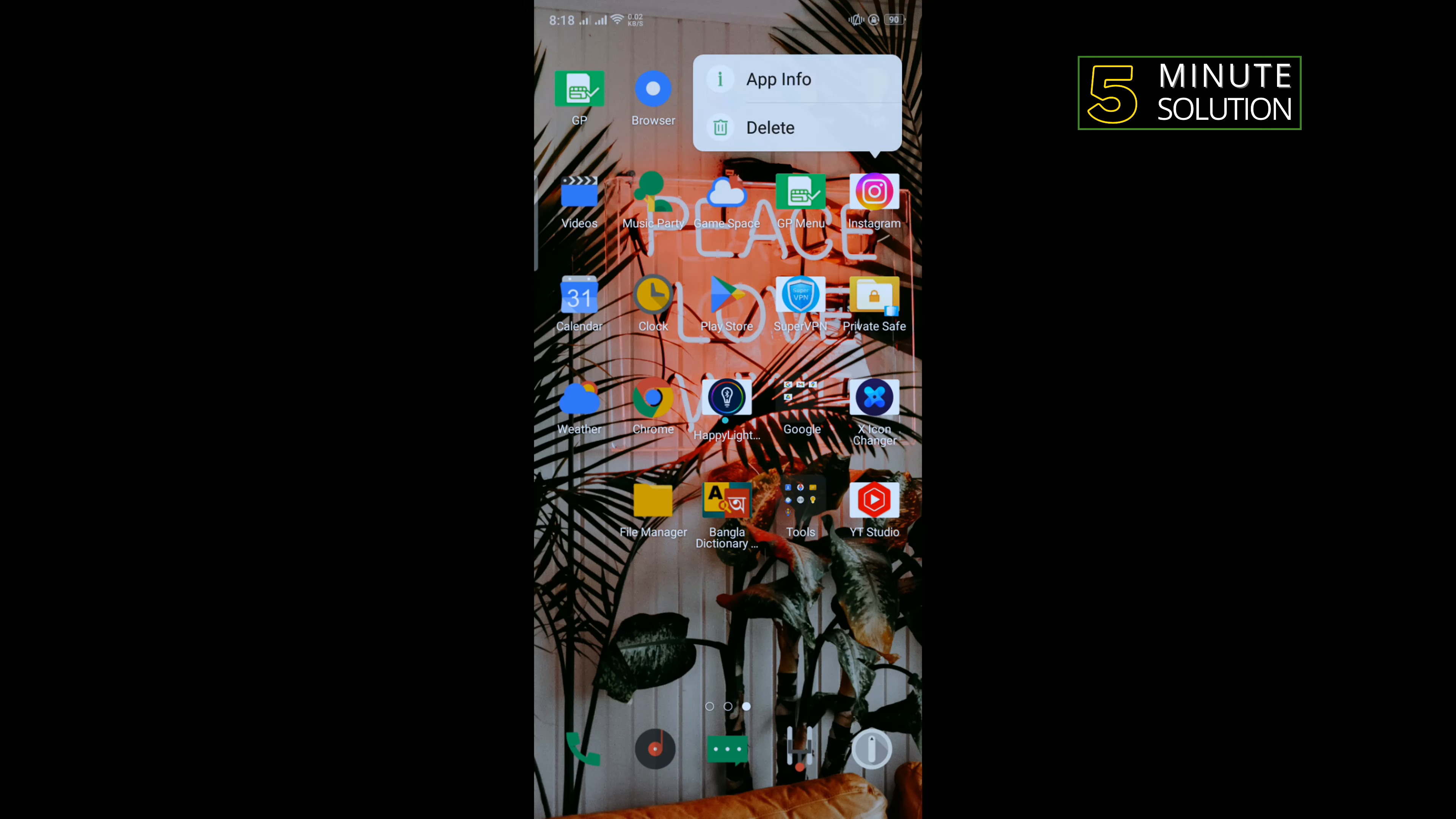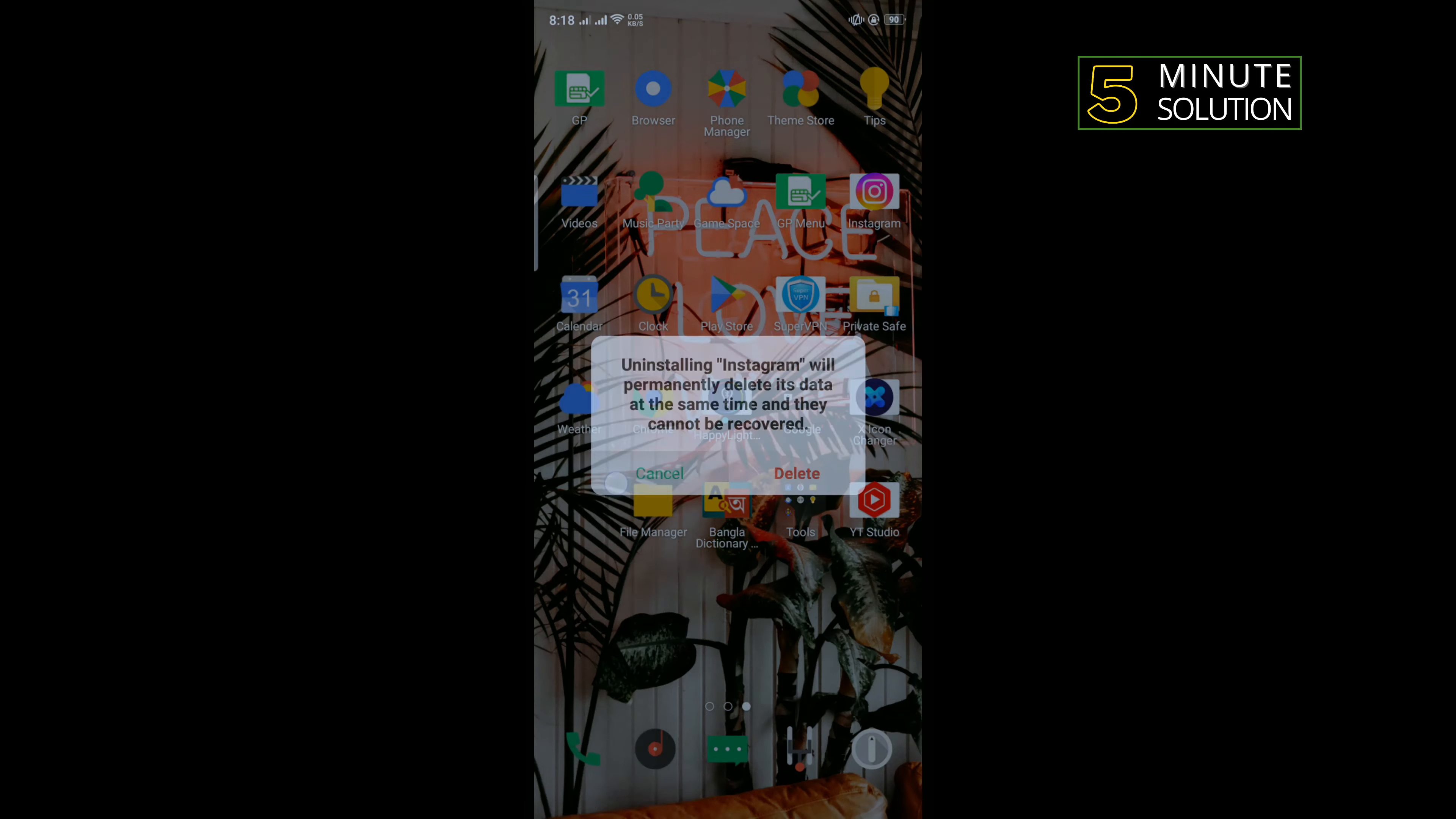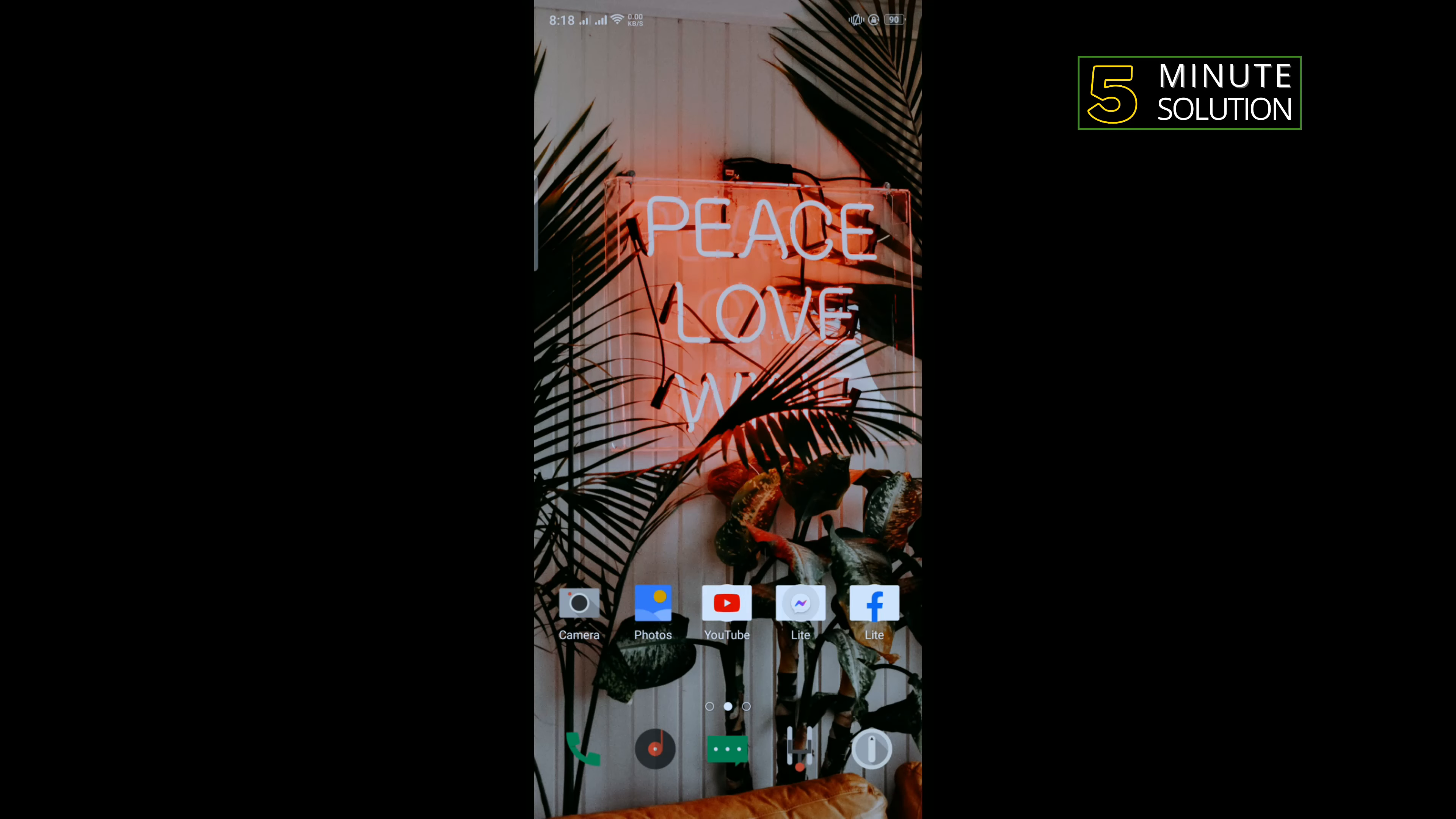And you have to reinstall Instagram app from Play Store. So that's how you can fix Instagram black screen problem.